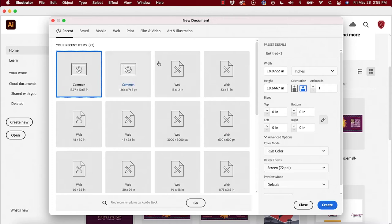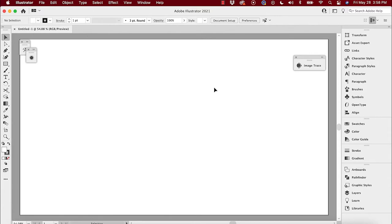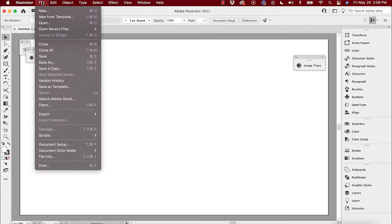I'm just going to pick a canvas — it doesn't really matter what canvas I pick — and create one artboard, open this thing up. It's nice and big enough because we're working in vector. It doesn't really matter what size your artboard is. Obviously a little bit bigger is better so you want to have enough room to work with, but it's vector, so it'll scale to any size.